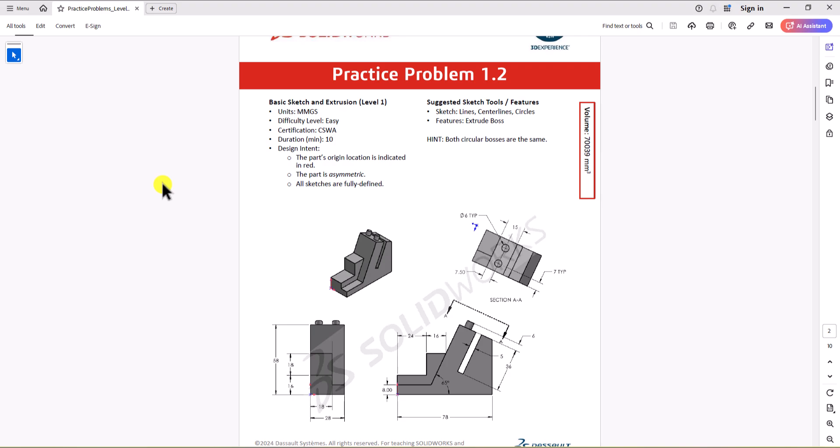Welcome to my channel, Design with Ruzwit. As I explained in my previous video, my goal is to review and provide solutions for all CSWA practice problems. Today we'll be working on problem 1.2. So without further ado, let's dive into this problem.